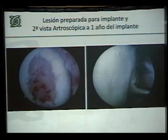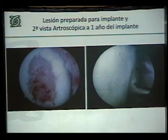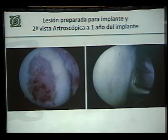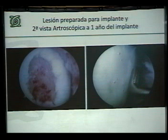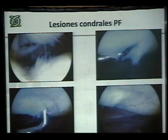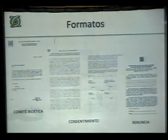Lo que hemos podido ver, especialmente en lesiones en el fondo de la escotadura intercondílea, es que las lesiones se muestran ya preparadas y listas para hacer el implante; un año después, en la segunda vista artroscópica, el cartílago se ve así como pueden ver aquí del lado derecho —un resultado realmente bastante prometedor. En patela, lesiones como estas en pacientes jóvenes realmente no tienen muchas alternativas, así que creo que esta es una alternativa muy interesante que puede permitirnos resolver parte de estos problemas.